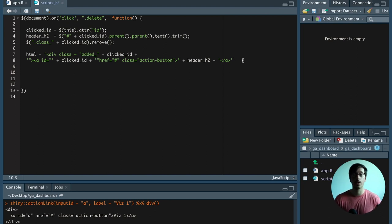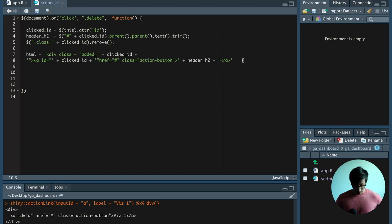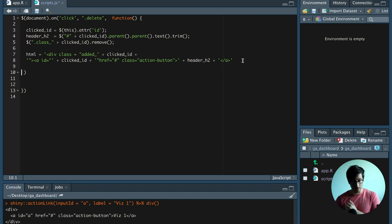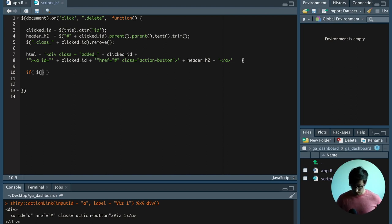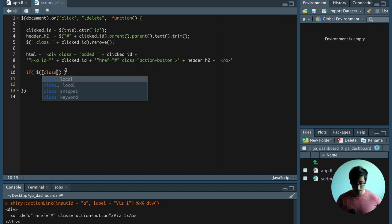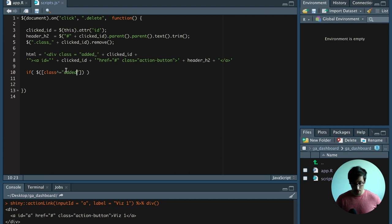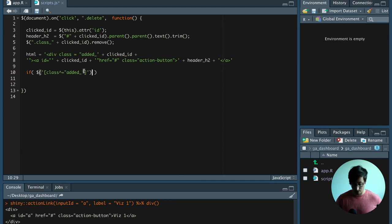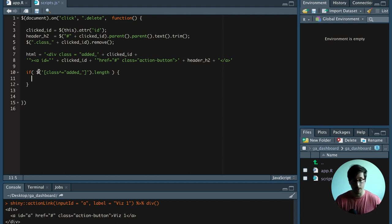Now after that there are going to be two scenarios. One scenario is where there is no action link on the page, and the second scenario is where there is an action link on the page. Let's first handle the scenario where there is an action link on the page. We go into an if-else statement. We basically want to know if a class exists that starts with added_underscore. In order to do that we check if class equals added_underscore has a length. If it has a length then the if statement is true.